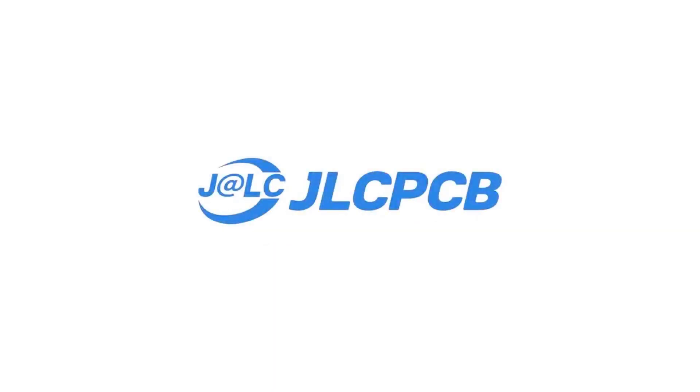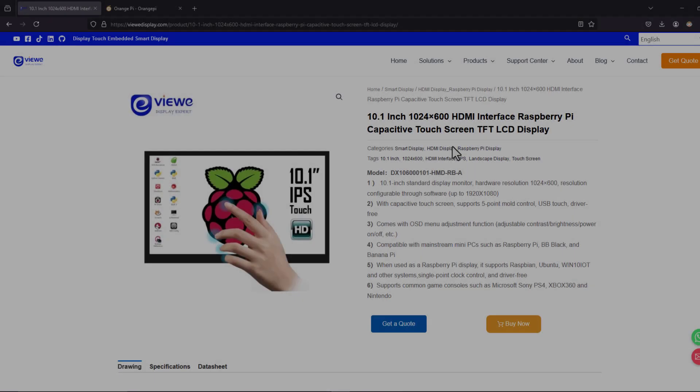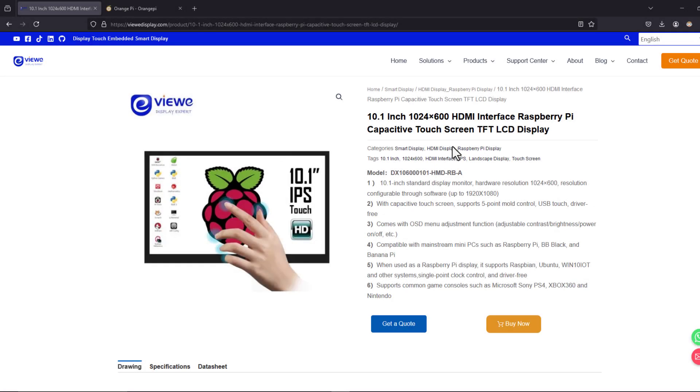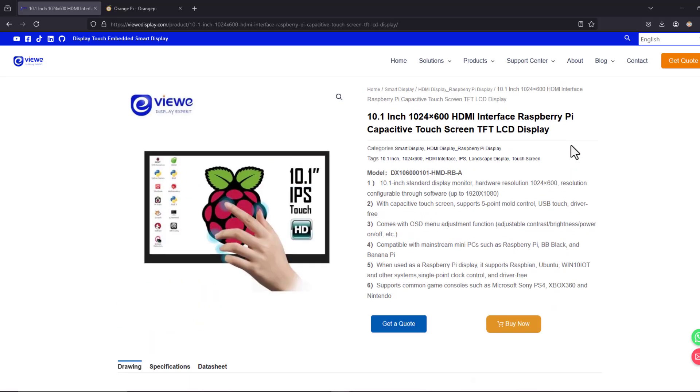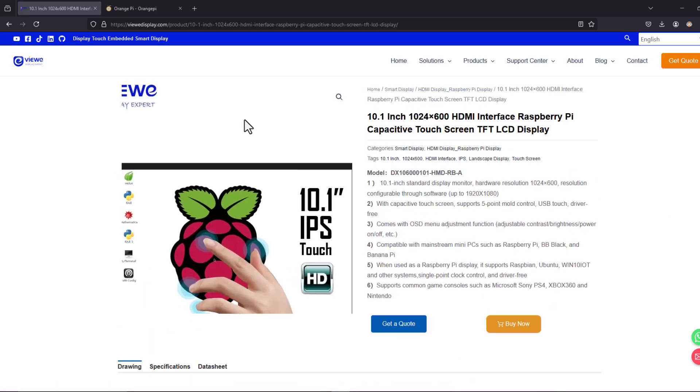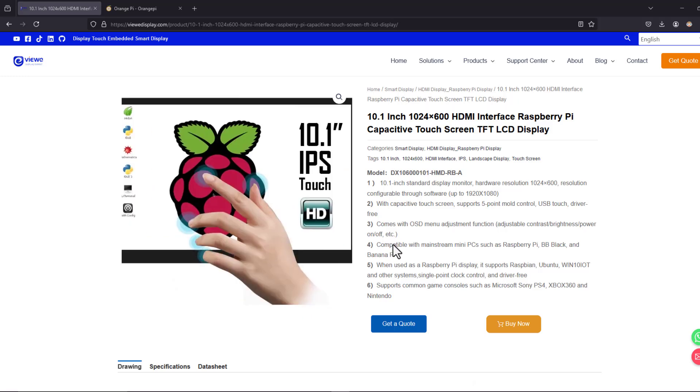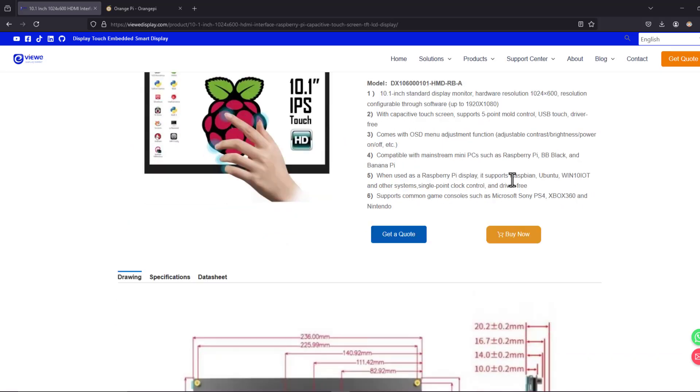Alright so now it's time to have a look at the details of the hardware that we have used in this tutorial. This is the 10.1 inch display that we have used.